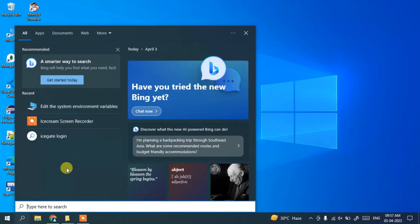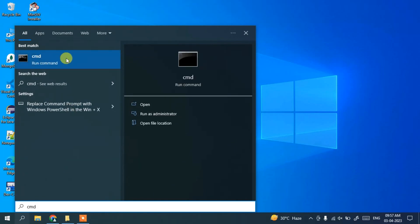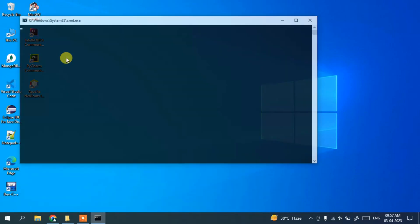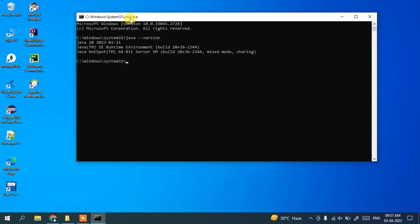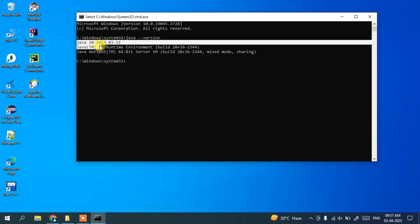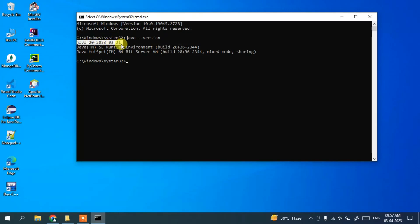Go to the search icon and open Command Prompt by typing cmd. In the command prompt, type java --version and hit Enter. You can see that the latest version of Java, which is Java 20, is successfully installed and shown.